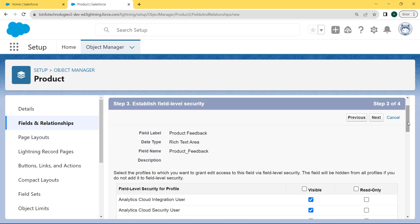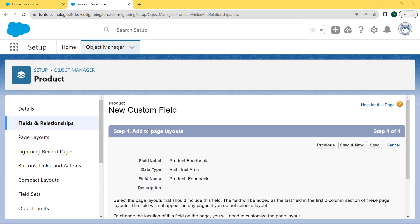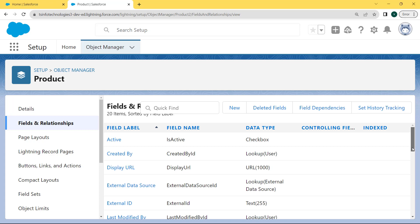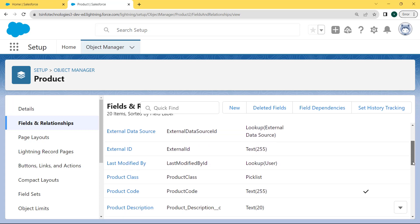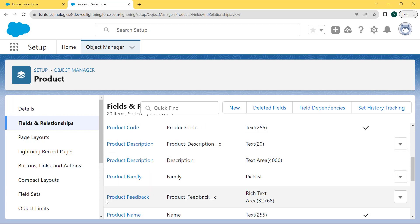Now establish the field level security. This field level security allows you to select the profile to which you want to grant access to this field. The field will be hidden from all profiles if we do not add it to field level security. We click on the visible checkbox and then click the Next button. After establishing field level security, add the custom field to the page layout. Select the page layout that should include this field — the field will be added as the last field in the first two-column section. Click the Save button. We return to the Fields and Relationships page, and you can see that the 'Product Feedback' field with the Rich Text Area field type has been created successfully.